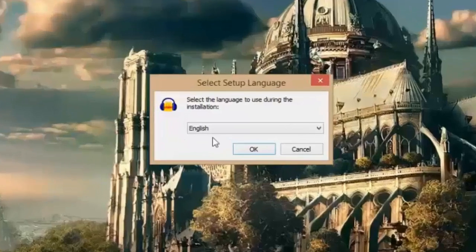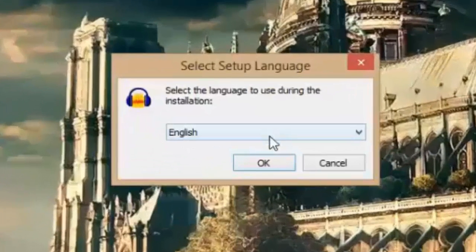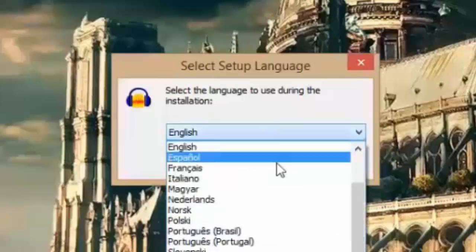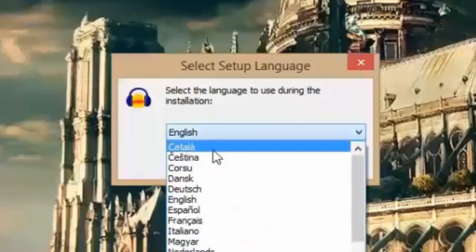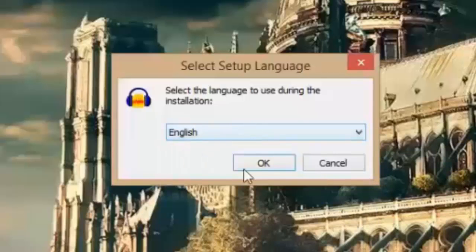Here you can select your language. There are lots of language options available. I will stay with English. Then hit ok.